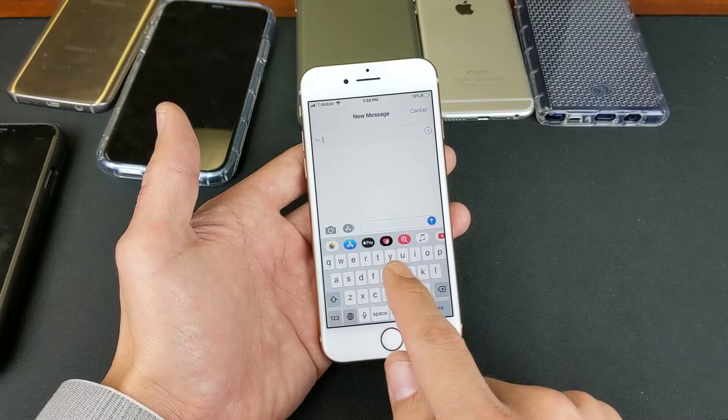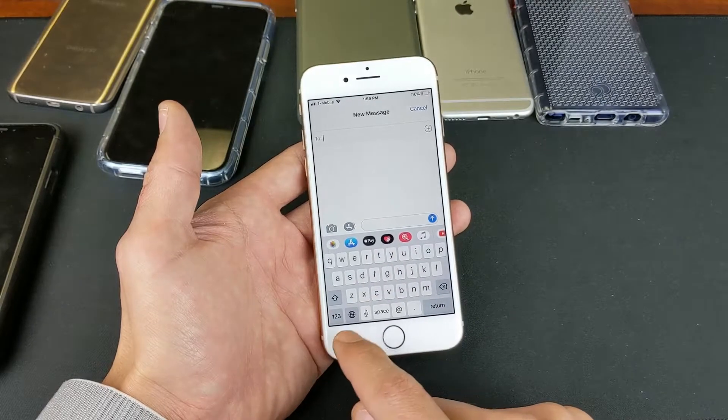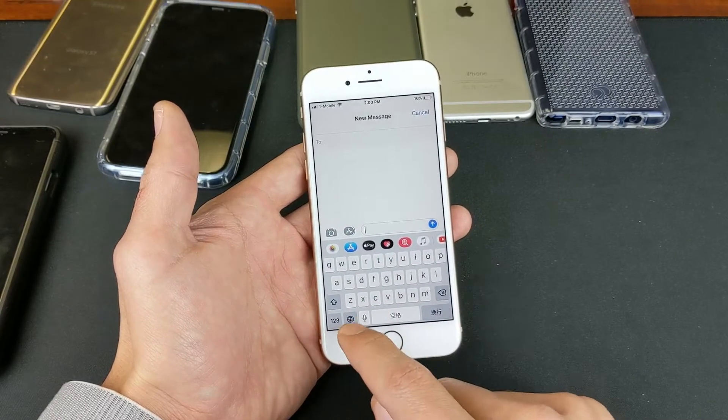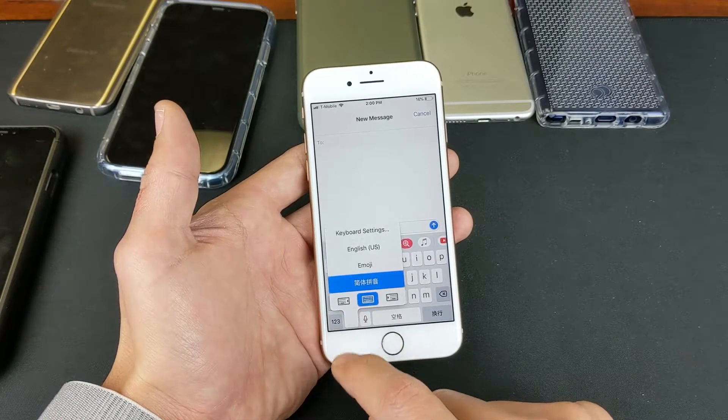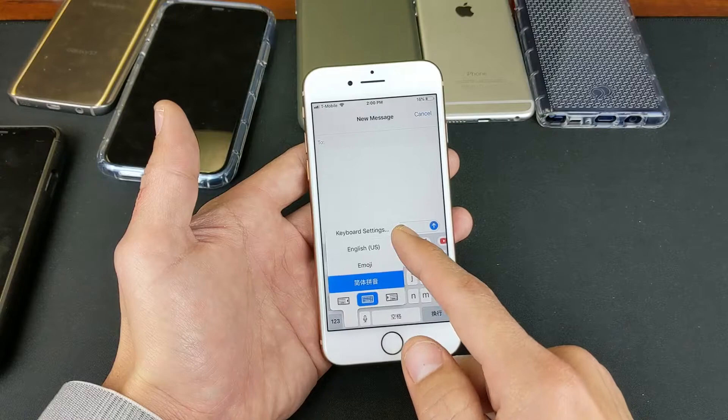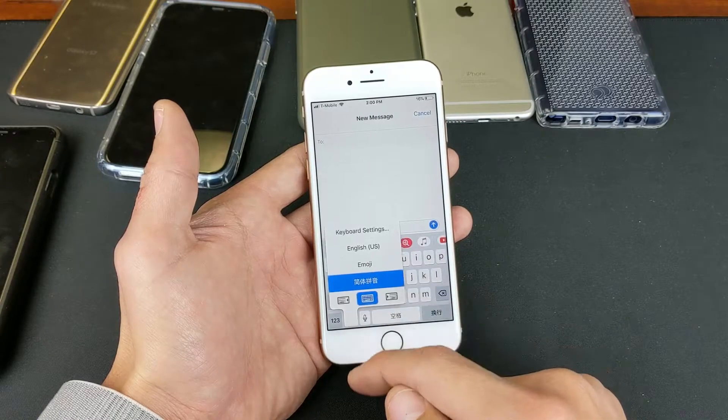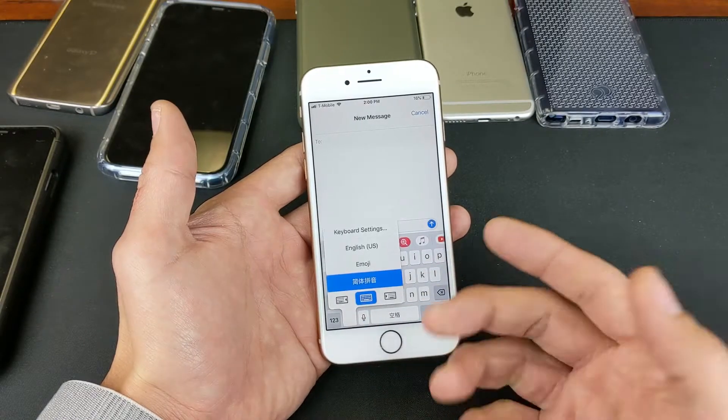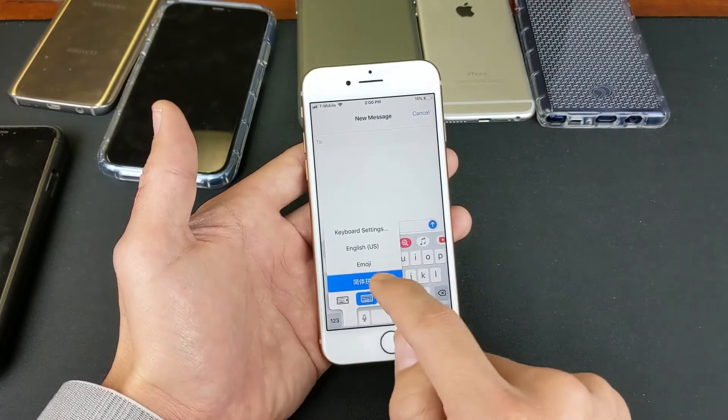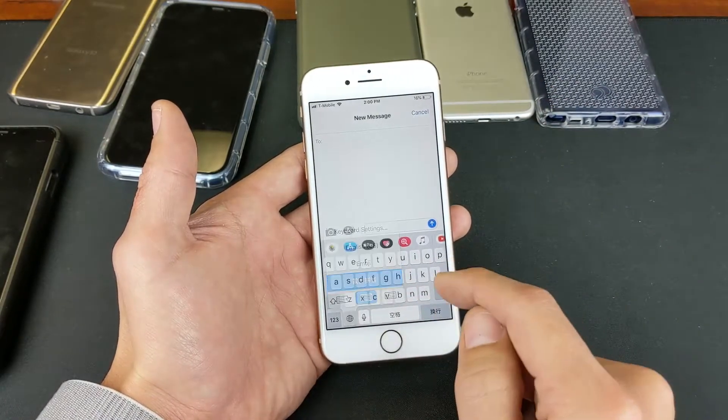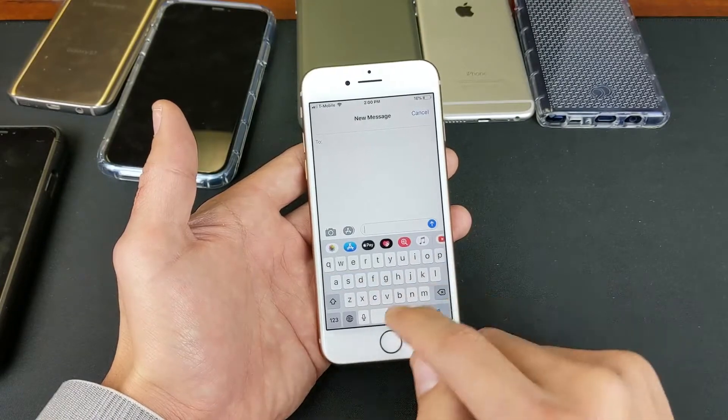So again, if I wanted to change to Chinese, if I press and hold the globe down here, you can see the other languages. So for example, if I wanted to go ahead and type in Chinese, just tap on Chinese here.